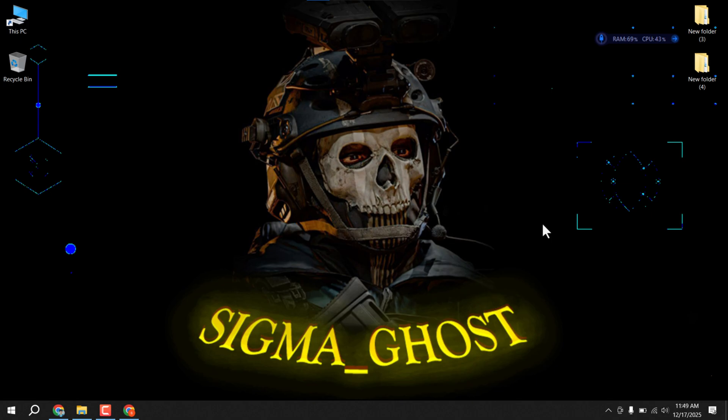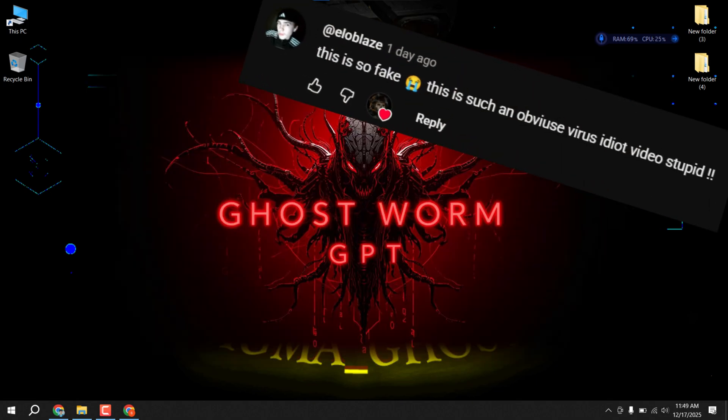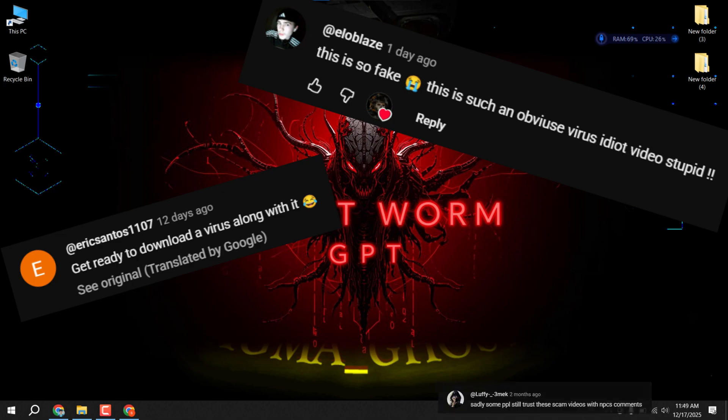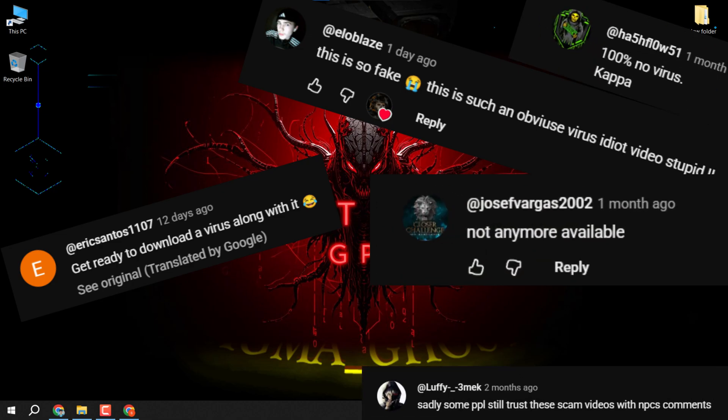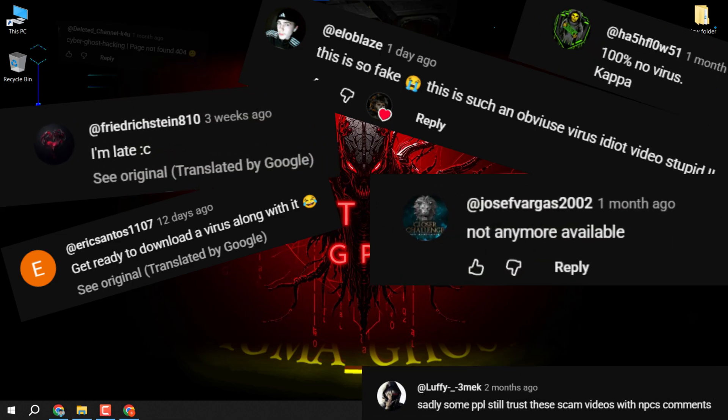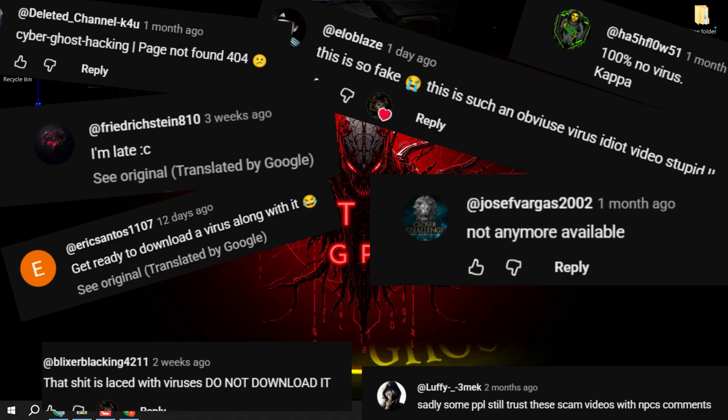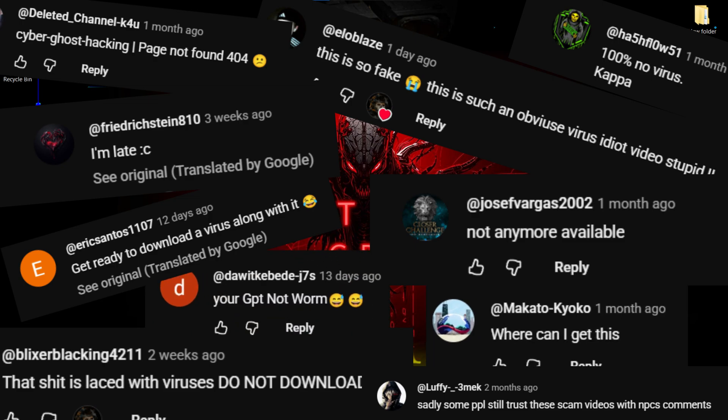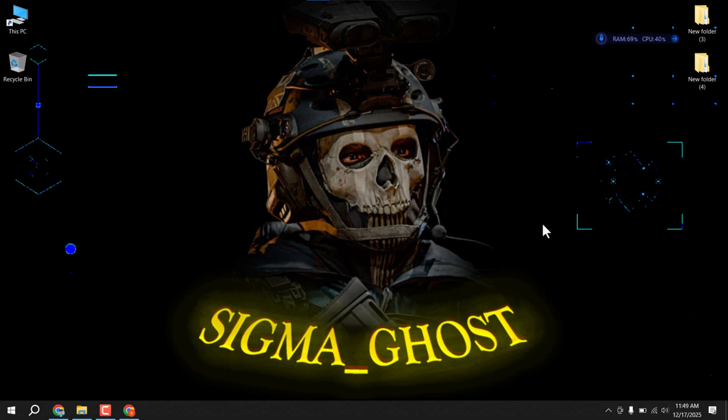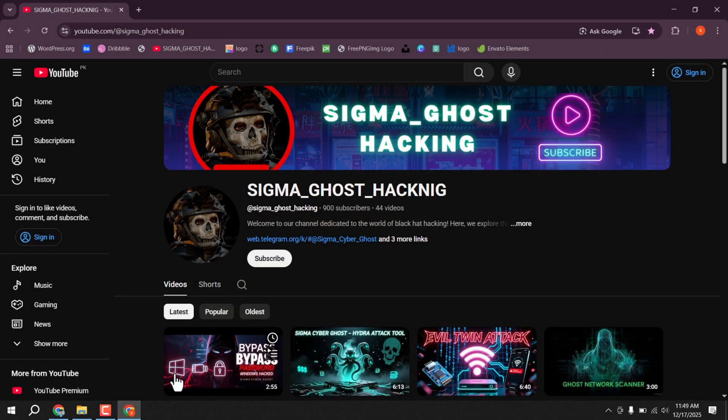They also struggled to find Ghost, as you can see in the comments here. So now I've created a new version that you can easily find and use. Let's get started. Open your browser.